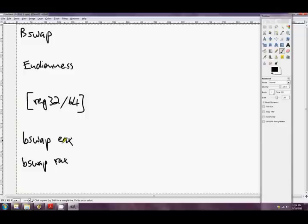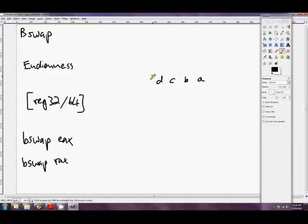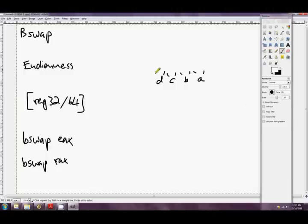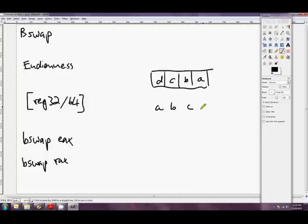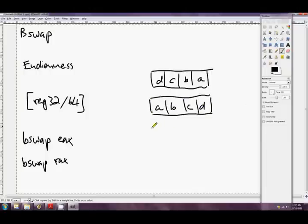So let's pretend that the bytes in EAX are A, B, C, and D, just like that. Okay, so those are the four bytes in EAX. After bSwapEax, it's gonna have D, C, B, A. Exactly that. Alrighty, swaps every byte. Nice and easy.